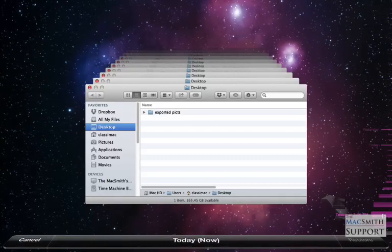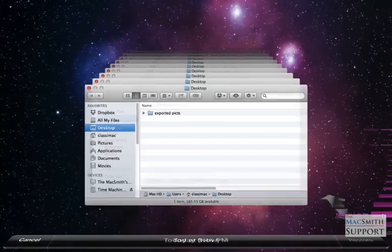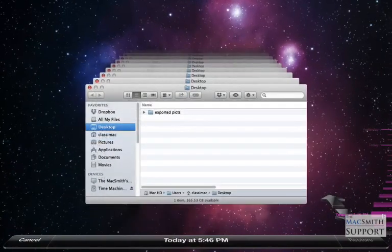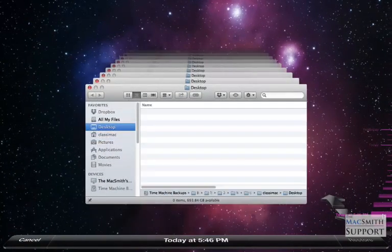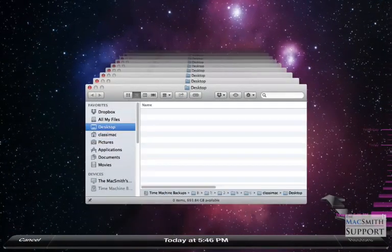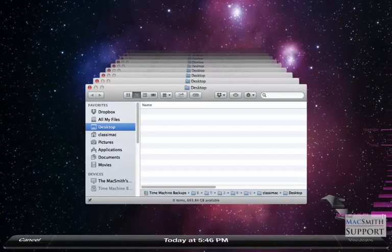I'm going to go back in time to the day I know I had them. I'm just going to, for me, it's just earlier today because I just deleted these not too long ago. You may have to go back a month, two days, who knows?